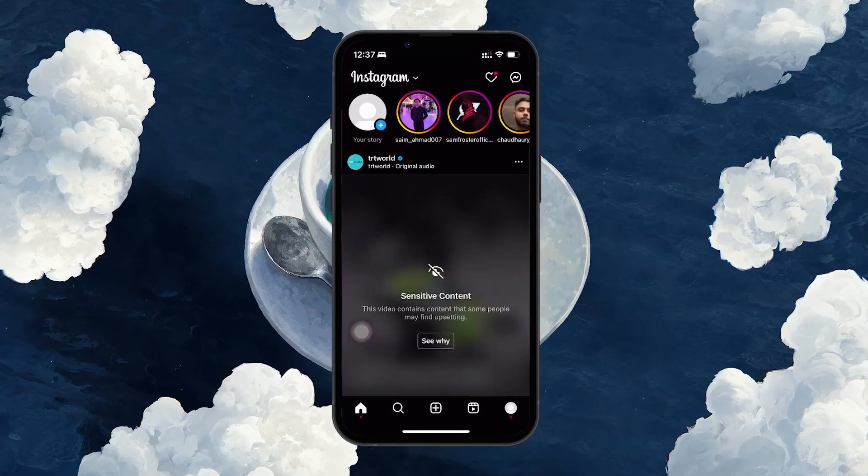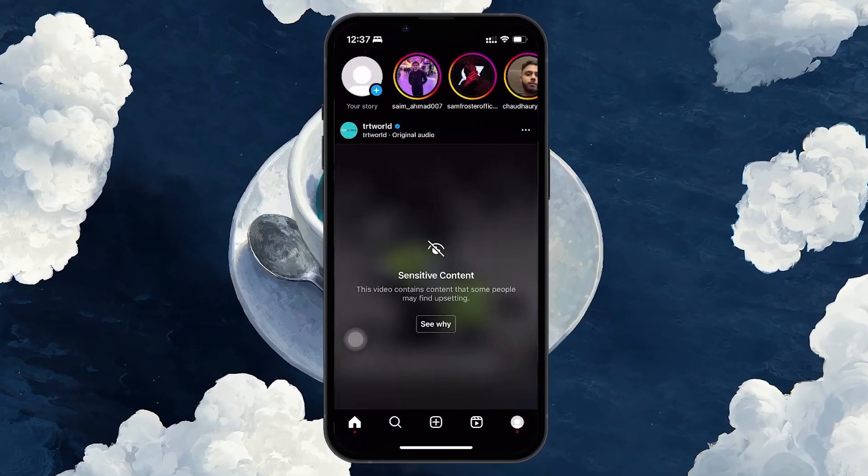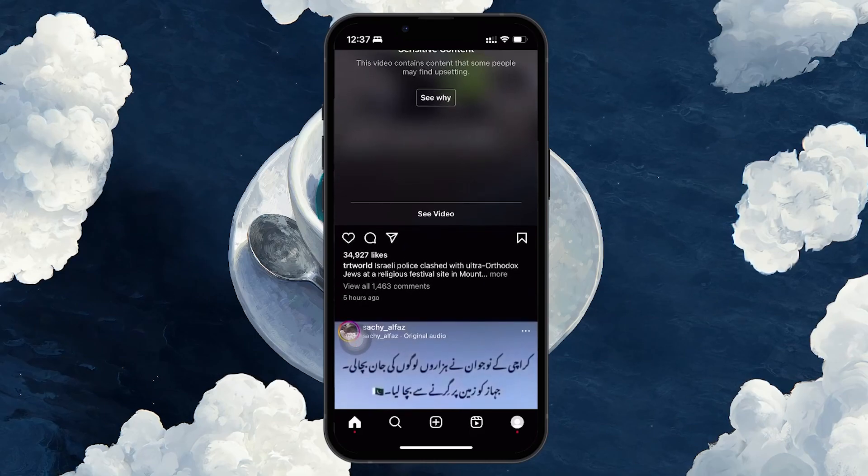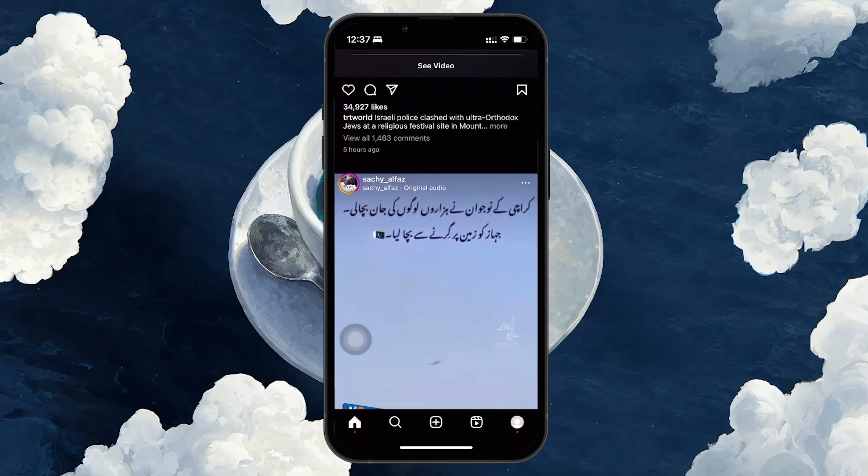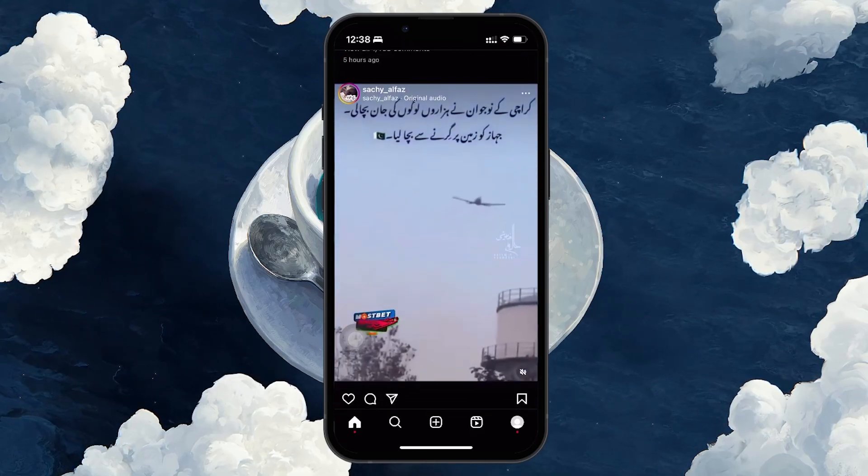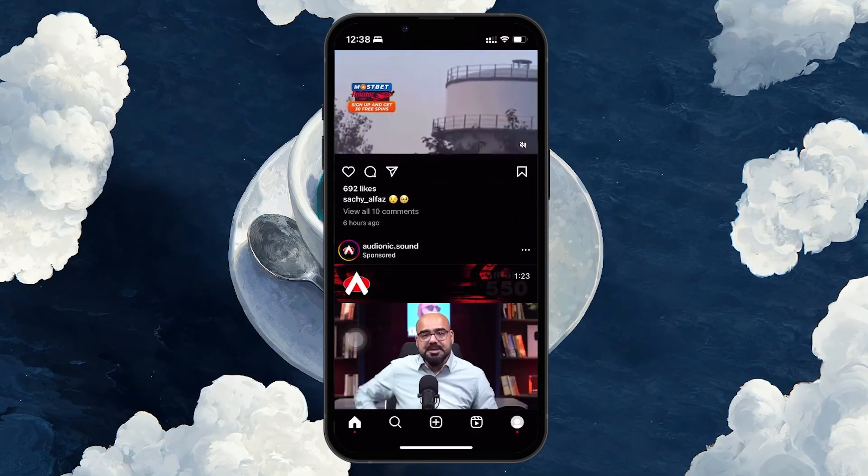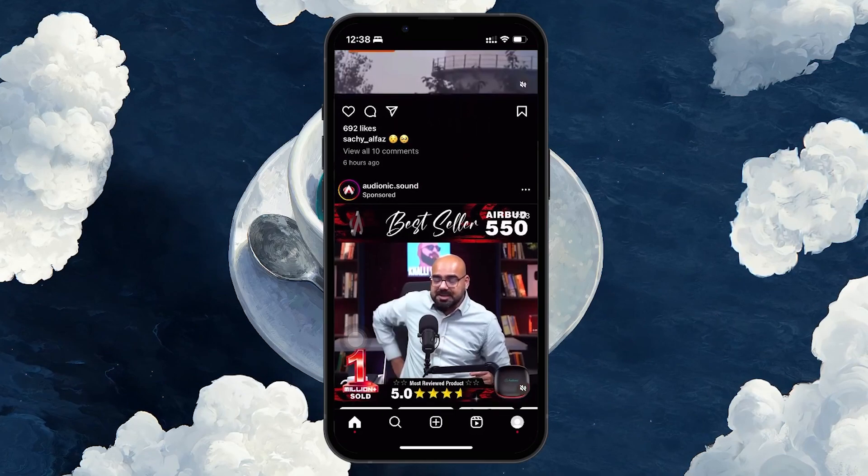Meta AI is the latest feature available on Instagram, Facebook, WhatsApp and Messenger. It can be quite helpful, but some of you might prefer not to use it.